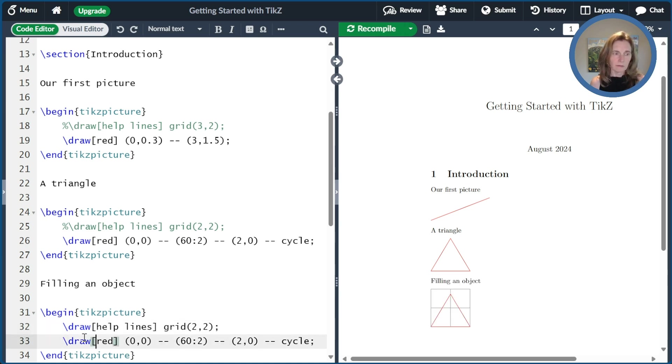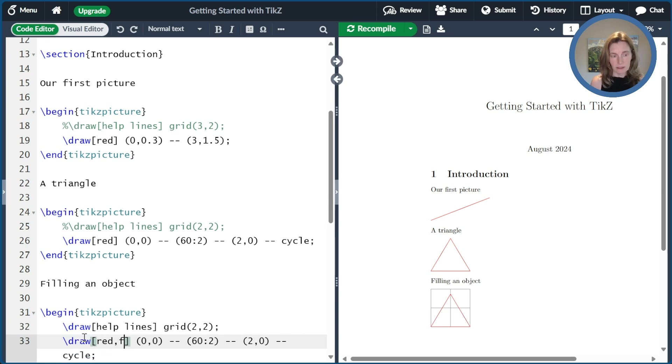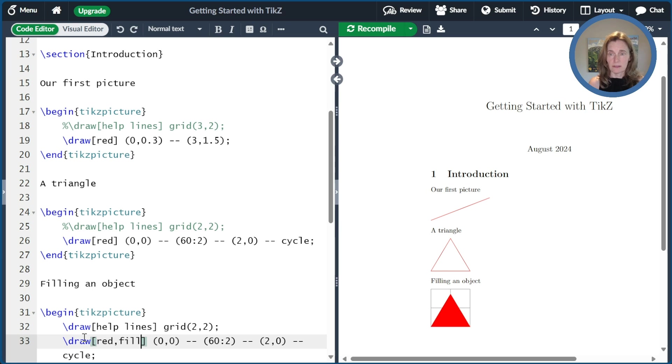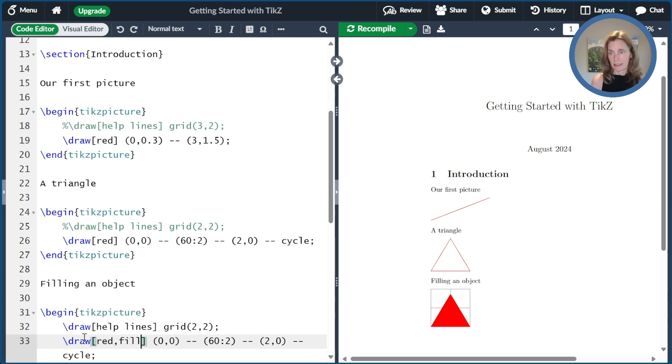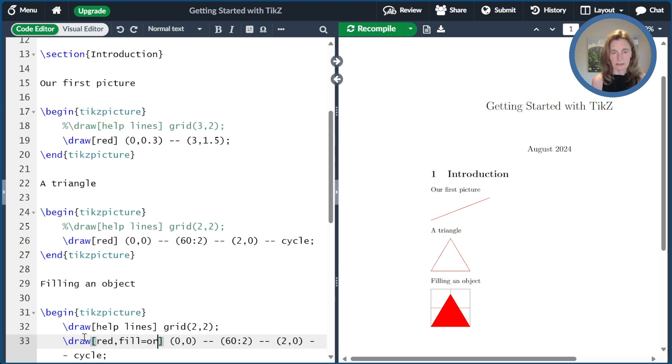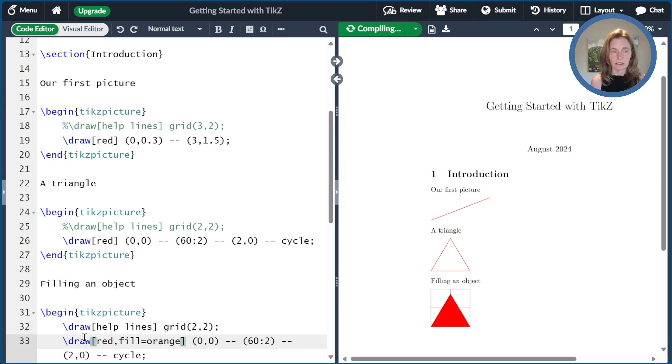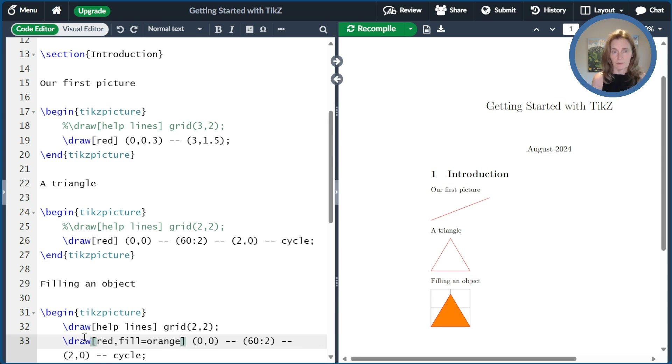And now suppose I want to fill it with color. I can just type fill. And now it has filled that up with red. Now it's using red because that's the default color because I put red at the beginning. But I could fill it with something else. I could say fill equals orange. And now it's filled with orange and outlined with red.